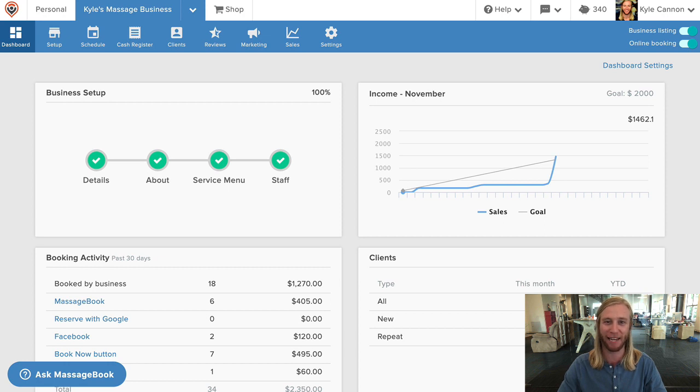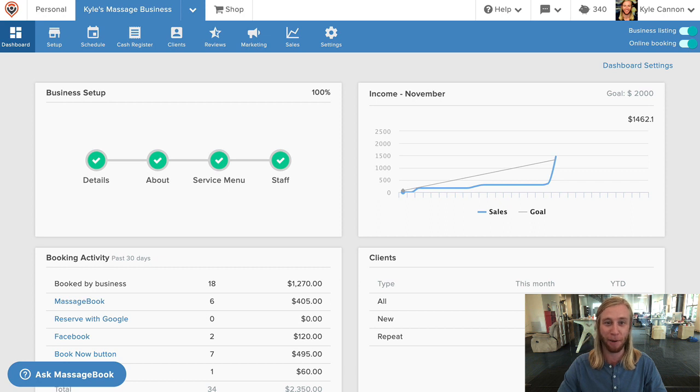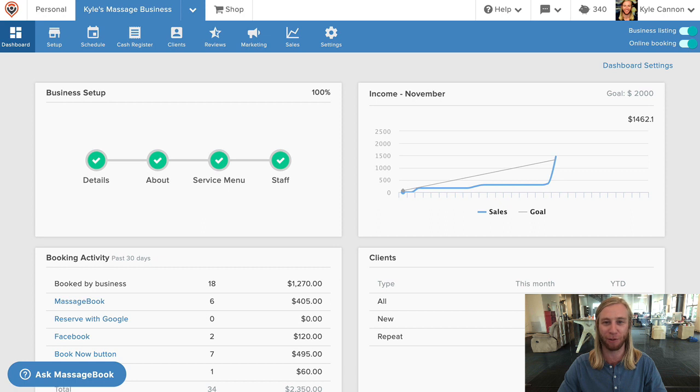Over the next few minutes, I'm going to introduce you to how MassageBook can help you manage your scheduling, soap notes, marketing, payments, website, and more with an easy all-in-one software solution that's tailor-made for massage and bodywork professionals.